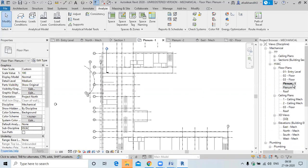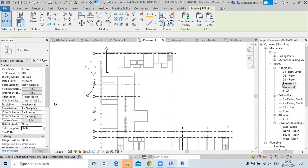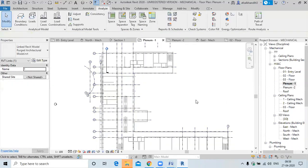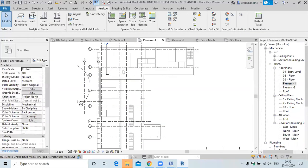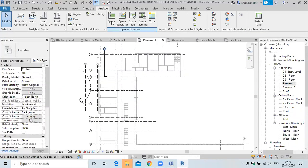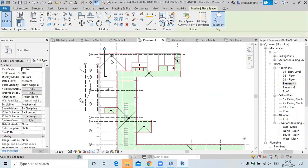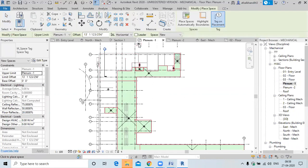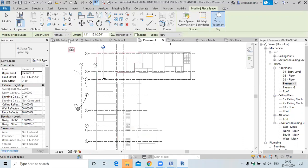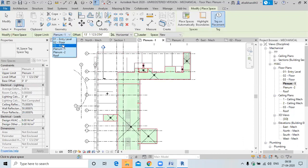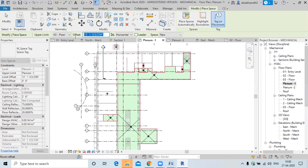Go to the plenum floor plan. Select the space and place it. Specify the upper limit to the third floor, specify the offset below, then select 'place space automatically'.